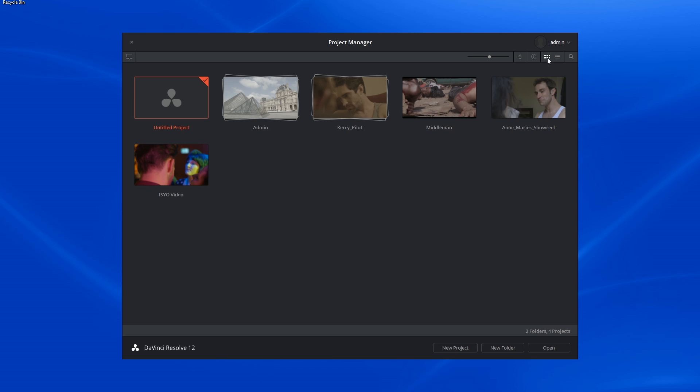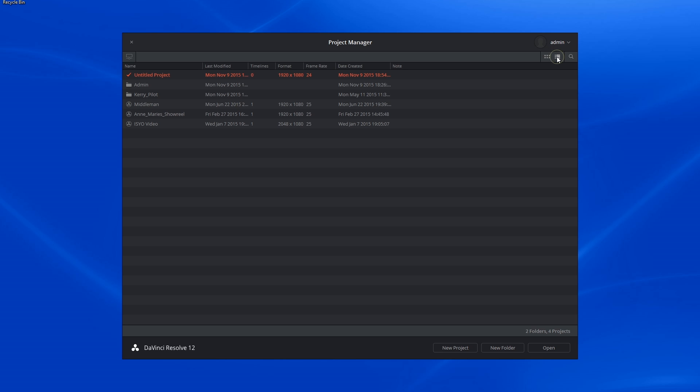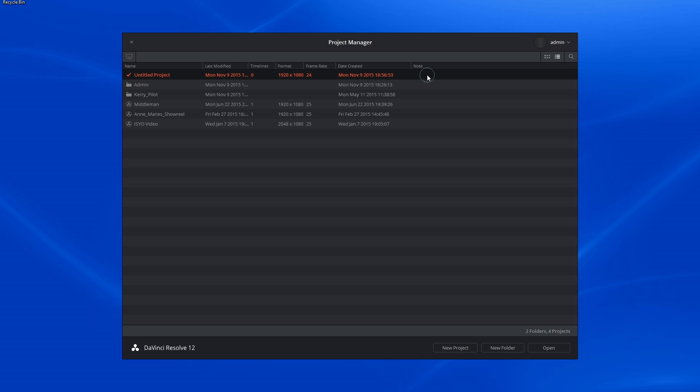I can also choose to switch between thumbnail and list view. List view displays additional information about the projects, their resolution, their frame rate, the date they were created, the date they were modified, and any additional notes you would like to make.